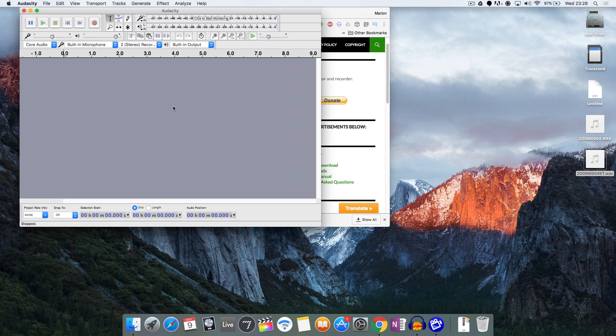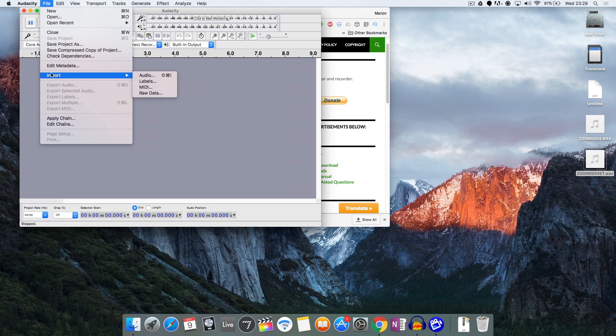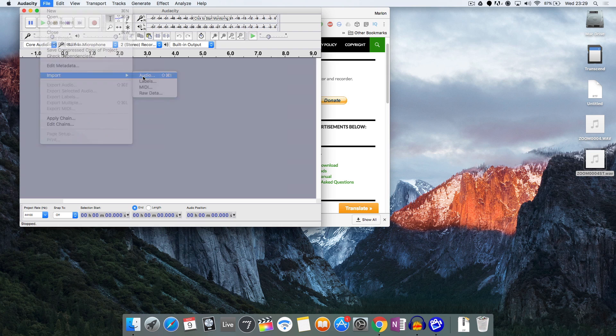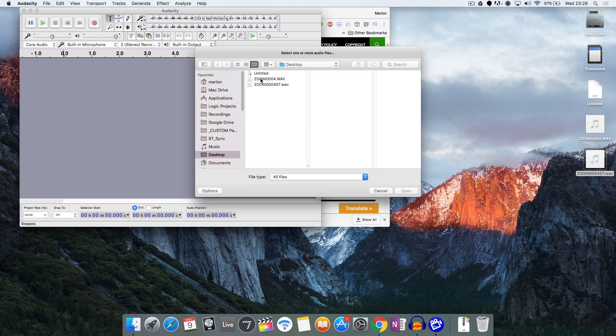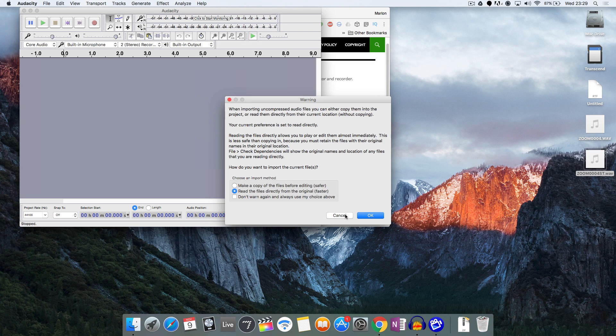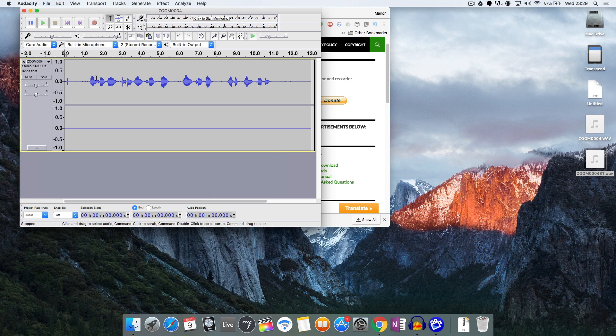What we want to do is to get our file into this section so we can edit it, so we need to go to File, Import, and Audio and navigate to where the file is. In my case it's on my desktop, so I'm just going to grab the right file that I need, open it. It's asking me here do I want to make a copy of the file or do I want to directly edit the original, which is what I'll just do in this case.